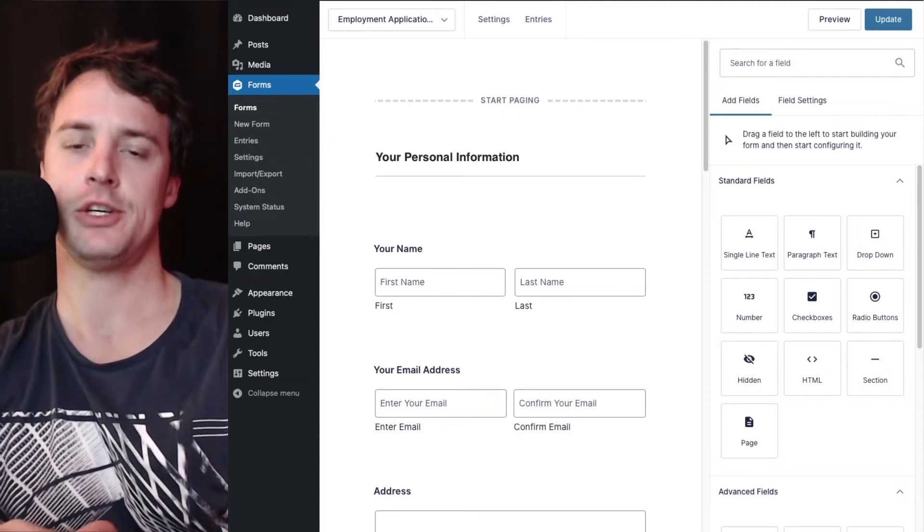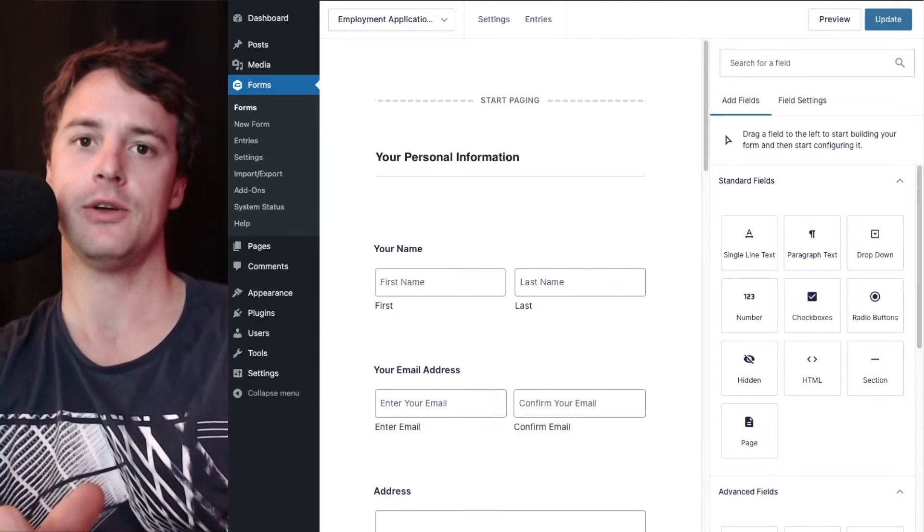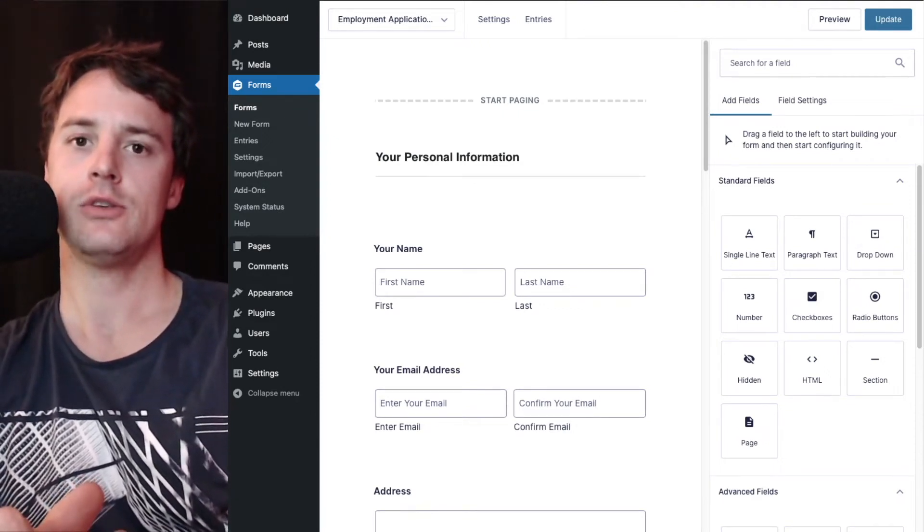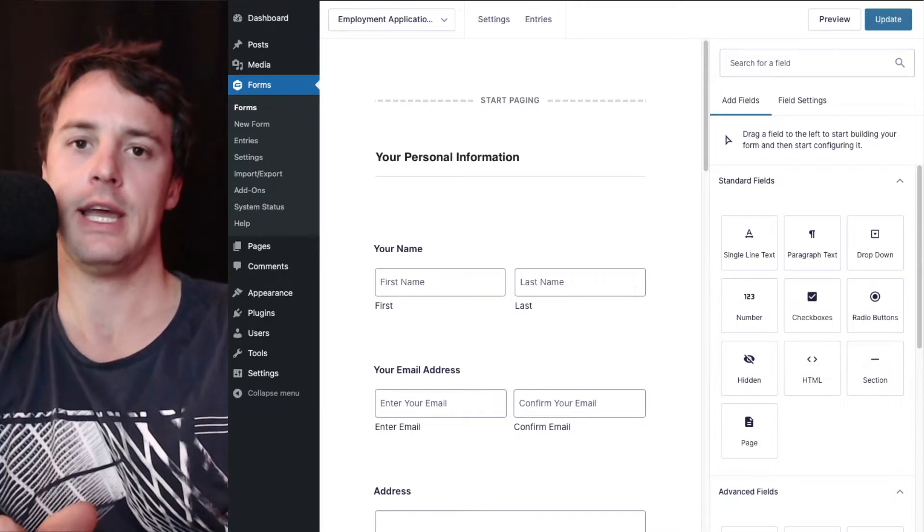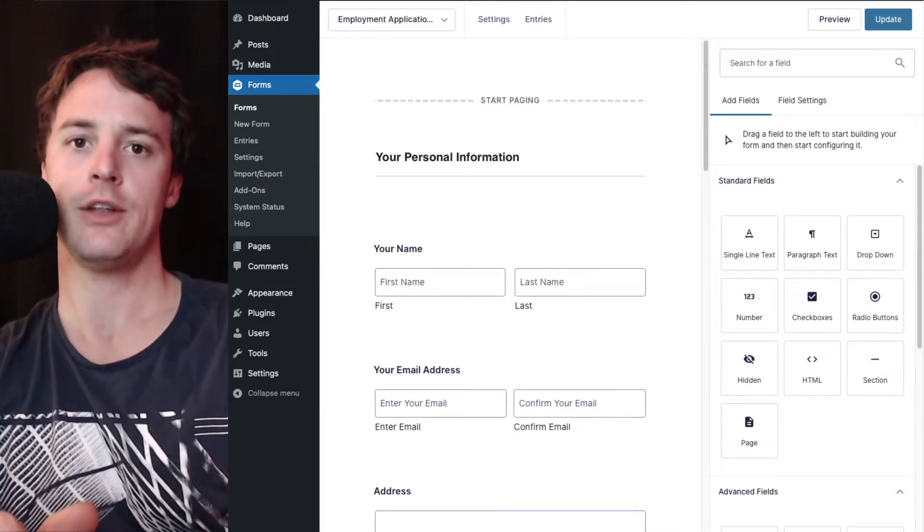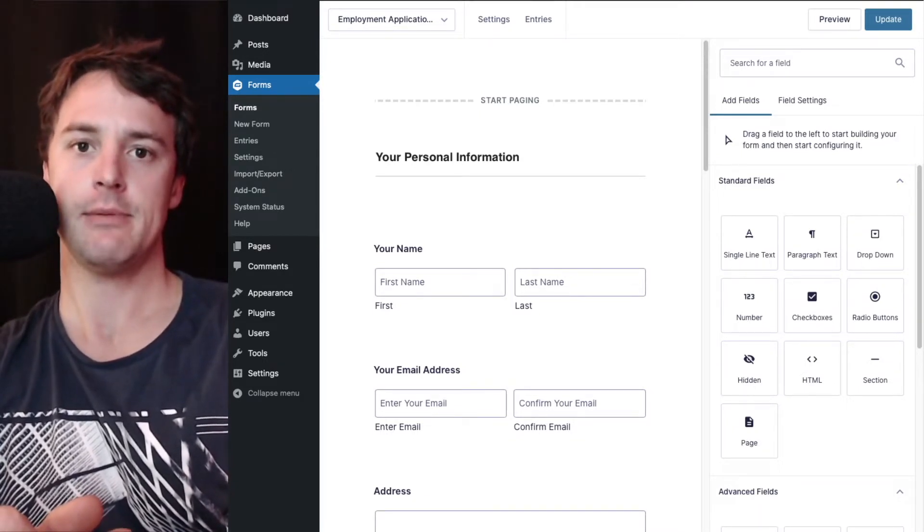Hey there! In this video I'm going to show you how you can easily include user uploaded images directly in the core and universal Gravity PDF templates.